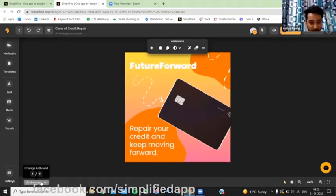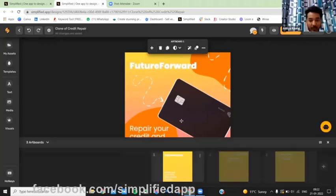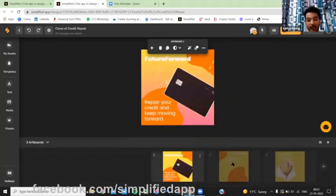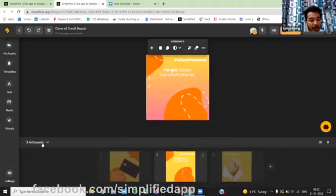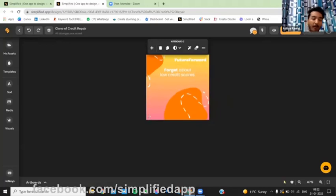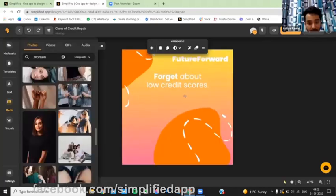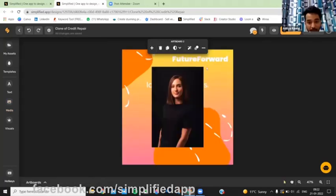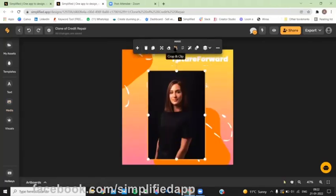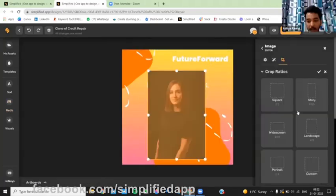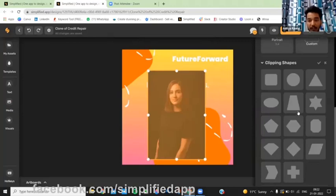So it's a glow effect on the credit card and here we can use a cutout effect. Go to crop, clipping shapes, let's use this one.